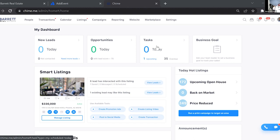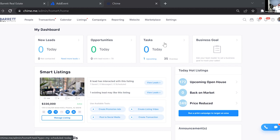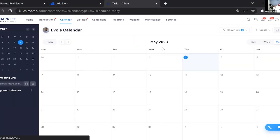The one we're going to focus on today is the Tasks tile. It shows you any tasks relevant to you that you need to do today, any upcoming, and any overdue. Right now I have zero tasks for today, one upcoming, but 35 overdue because I haven't gone through and updated them.